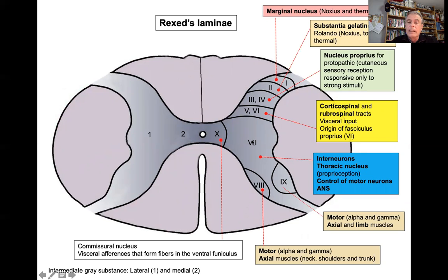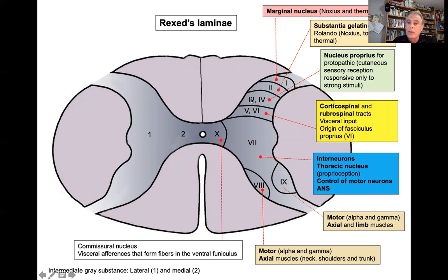When we study the grey matter, it is useful to examine Rexed's laminae. The most external lamina is the marginal nucleus, related to noxious and thermal stimuli. Underneath is the substantia gelatinosa of Rolando, for noxious, touch, and thermal stimuli. Below that are the third and fourth laminae — the nucleus proprius — for cutaneous sensory perception, only for strong stimuli. Laminae V and VI have connections with corticospinal and rubrospinal tracts, and are related to visceral inputs and the origin of the fasciculus proprius, a fascicle connecting several spinal segments.